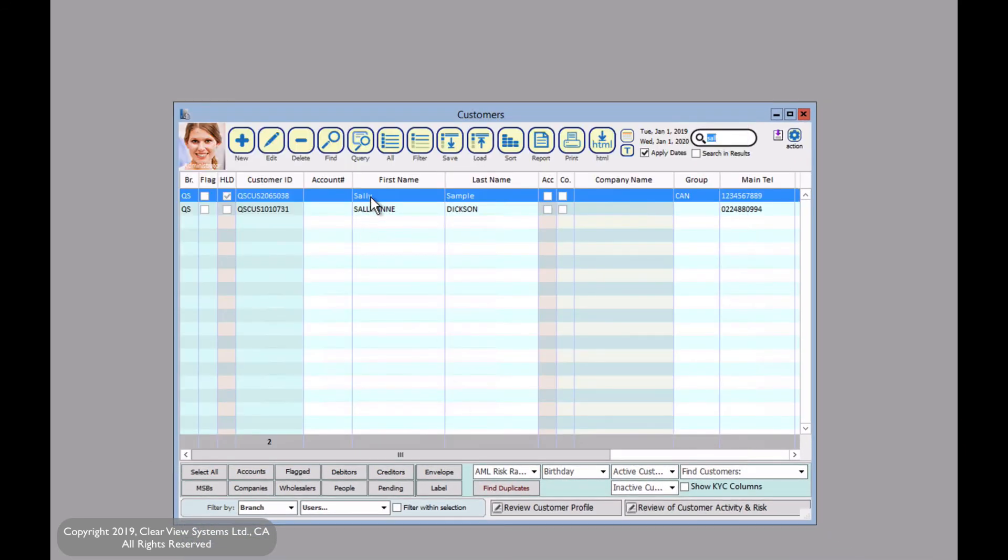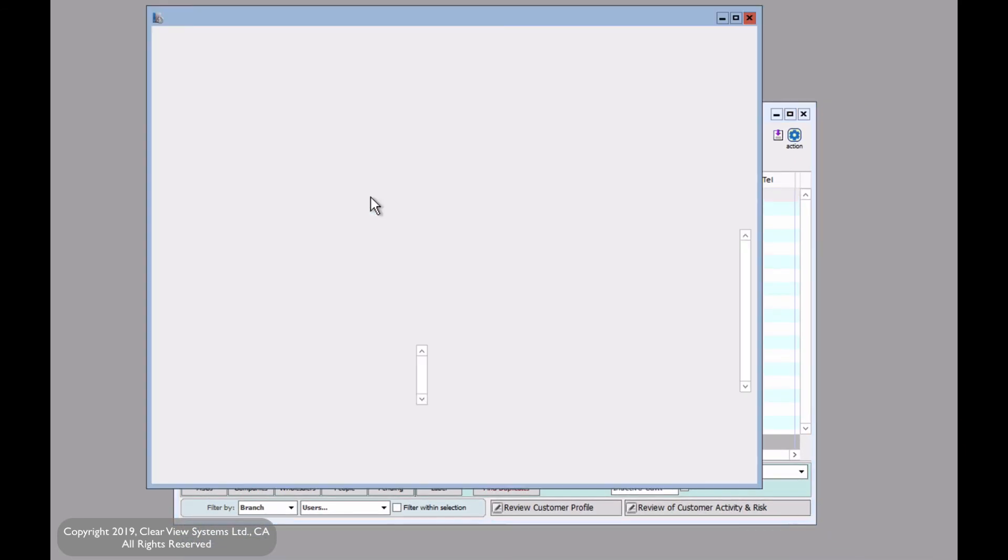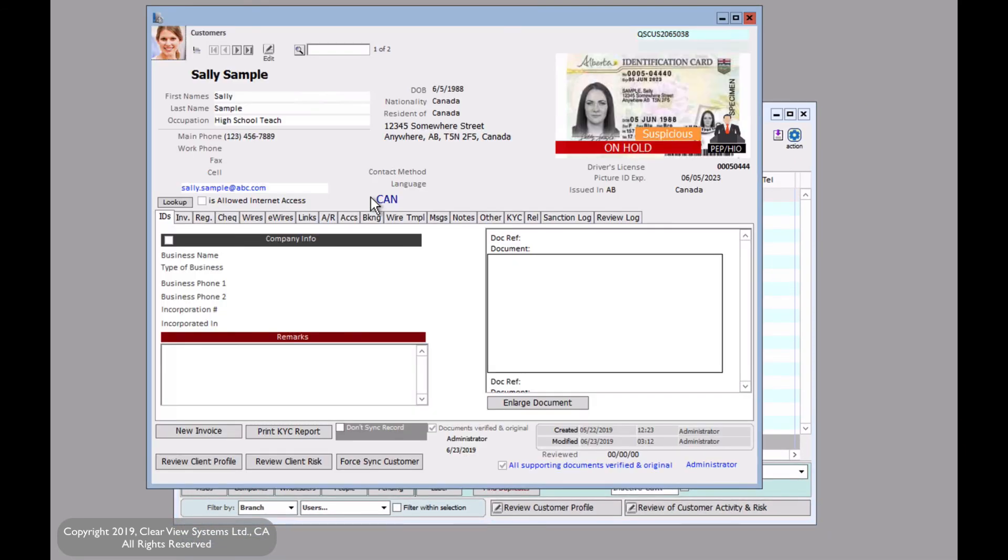Now if we click on the customer, we'll see on hold and suspicious appear on their ID, noting that we had previously indicated something about this customer.